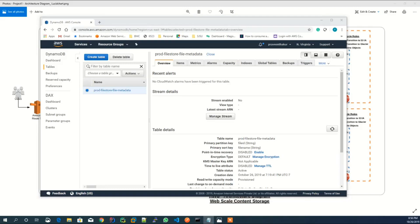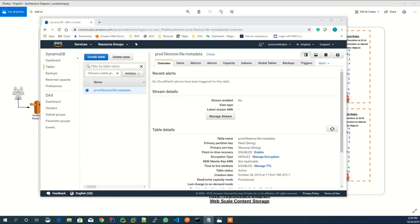That's it for the architectural overview for the application. In my next video, I'm going to demo the application functionality and show how sign-in and sign-out of user works, and how users can perform various operations like file upload, download, update, and delete using the web-based solution. Thank you for watching the video.